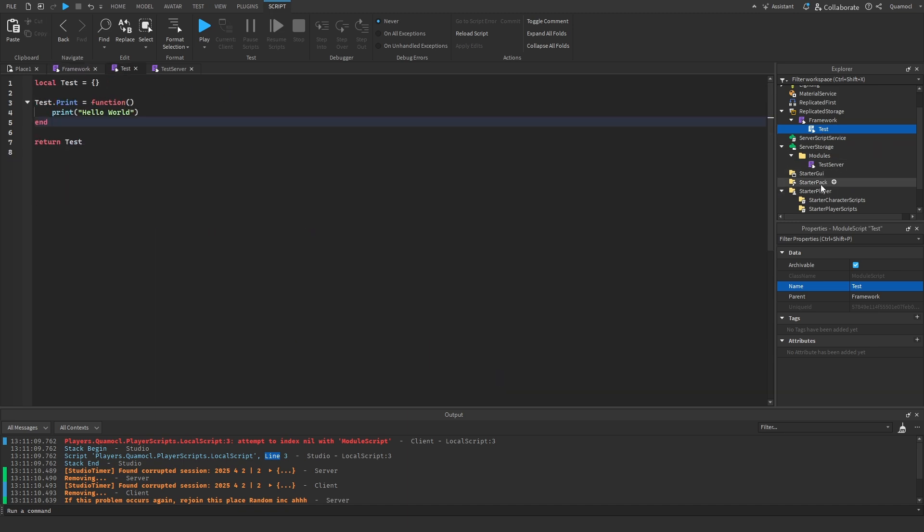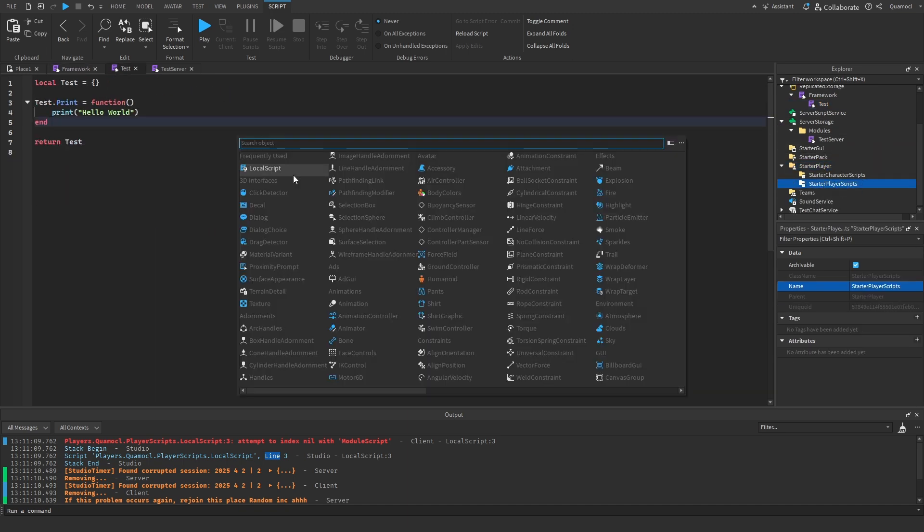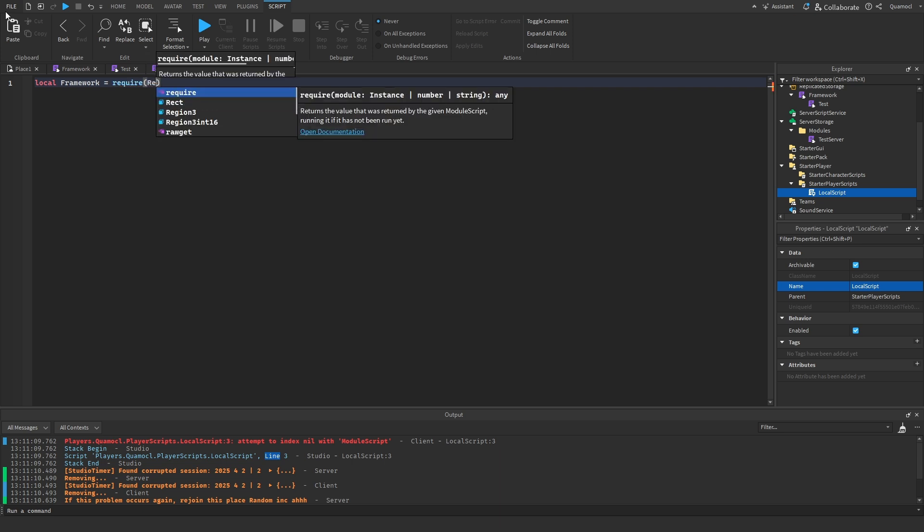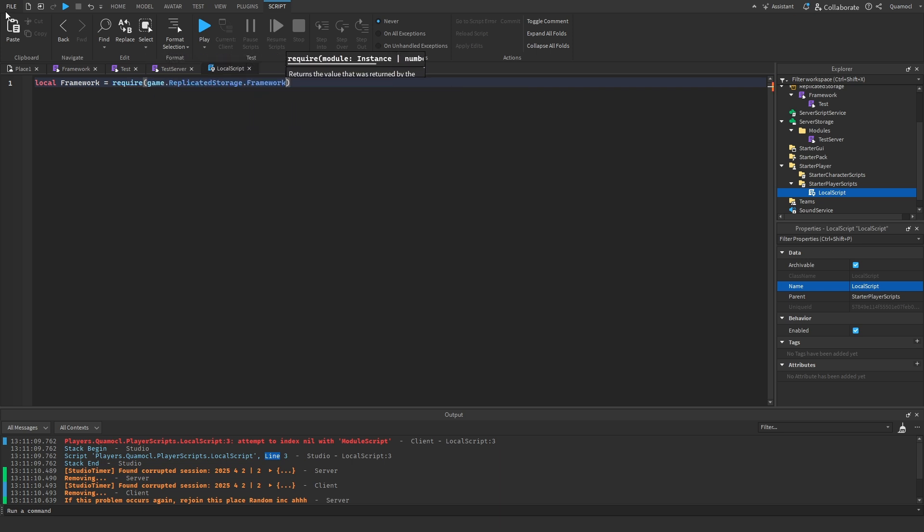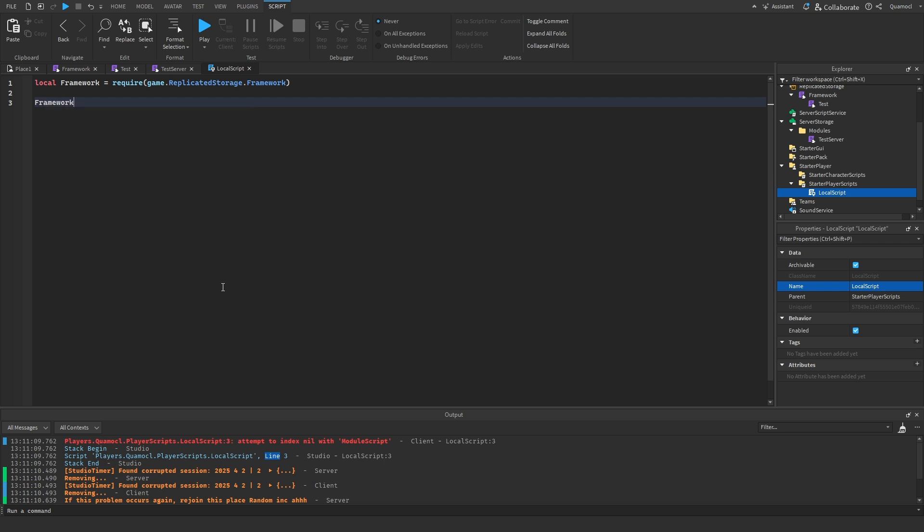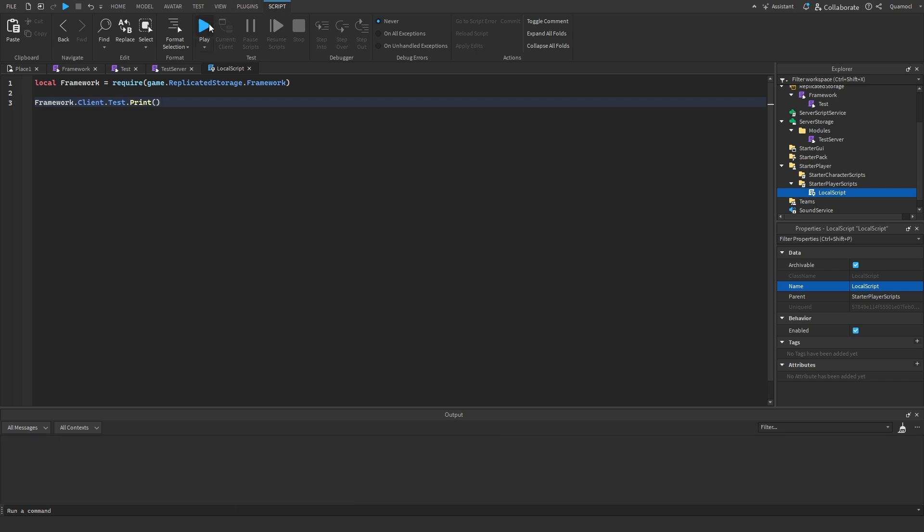We're going to test it out by doing a local script in out of here. I'm just going to do local framework equals require game.getServer.framework. And then, framework.client.test.print. This should work.